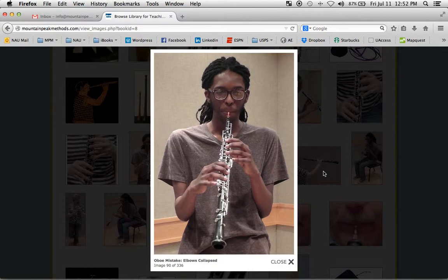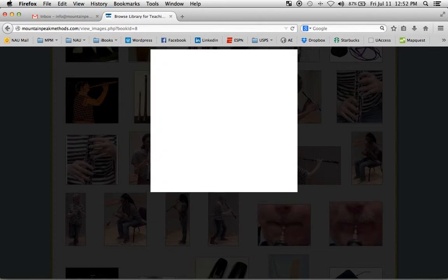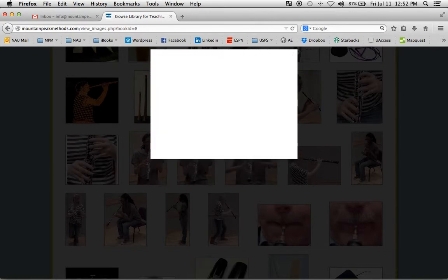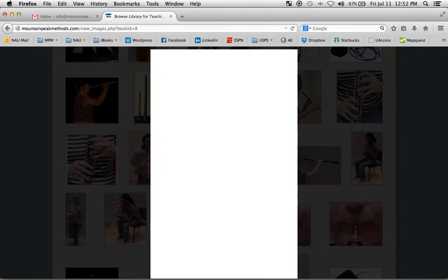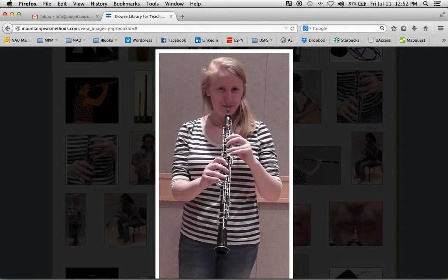Now you can use your forward and back arrows to scroll through the images and remind yourself of what they mean and see if you can remember. It's a great way to study.